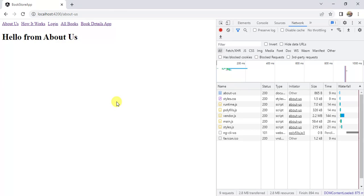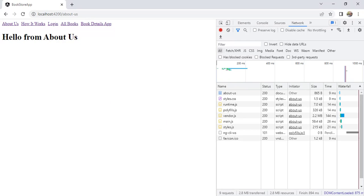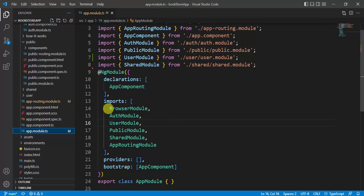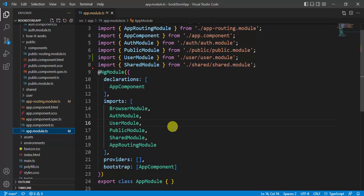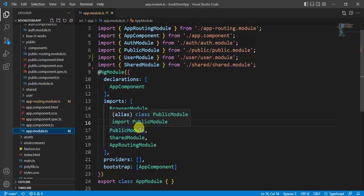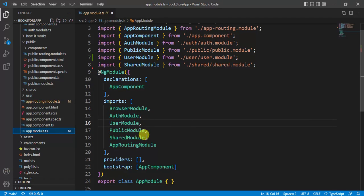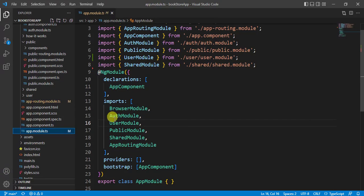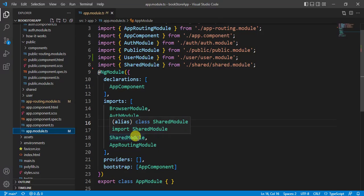Go to VS Code editor. Here let's open this app module file. Here we are importing all other modules in this app module file. How Angular is working: when we run this application for first time, then this app module will be used because this app module is the default module. And whatever we define in the imports array, all those modules will be imported.